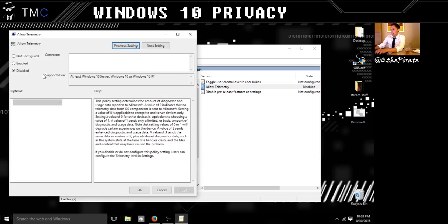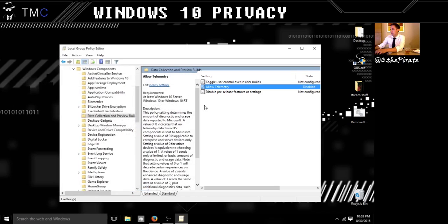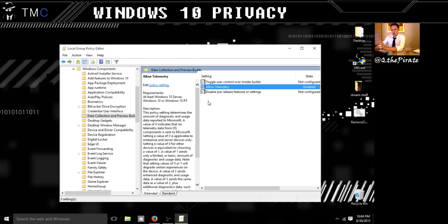We have, this could be non-configured, it could be enabled, but we want it set to disabled. As it says right here, this policy setting determines the amount of diagnostic and usage data reported to Microsoft. Zero indicates no data from OS components is sent, and that's what we want. We have a workaround because I'm running Windows Professional. Enterprise allows full control because security guys like myself prefer full control over their systems at work. They need to keep them secure. Most of this only usually works in Enterprise.